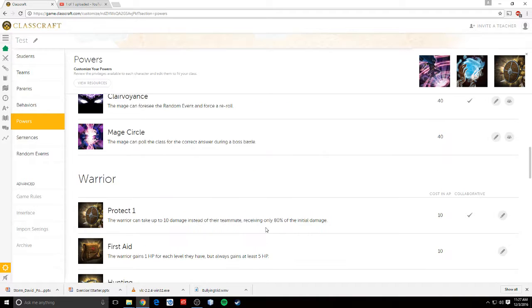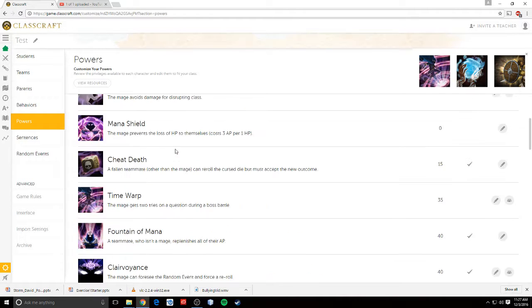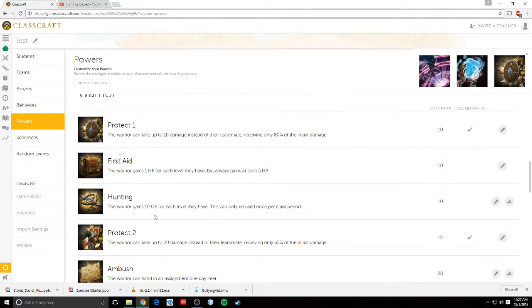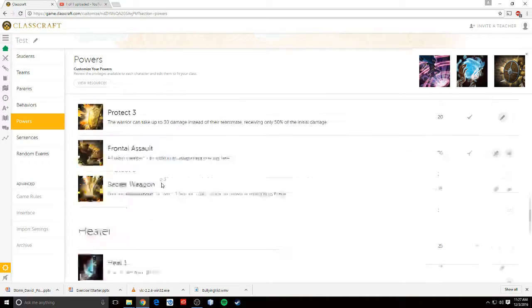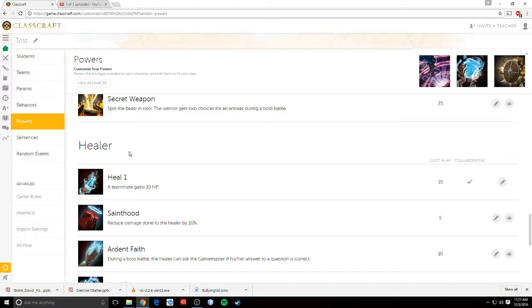And when I have the kids set up teams, I make sure there's at least one mage, one warrior, and one healer on each team. That way those teams can be balanced enough. They can help each other out.